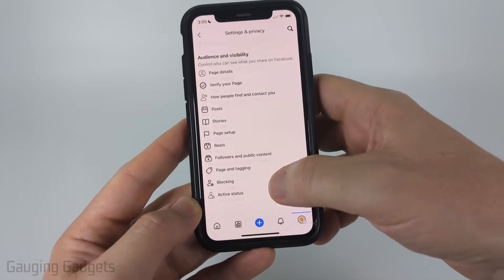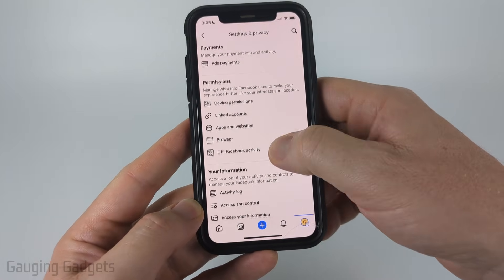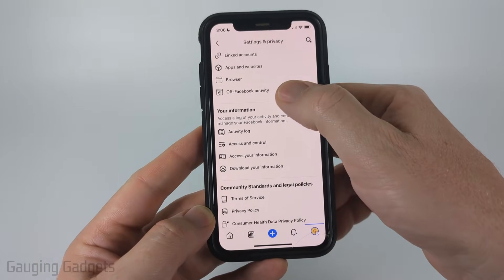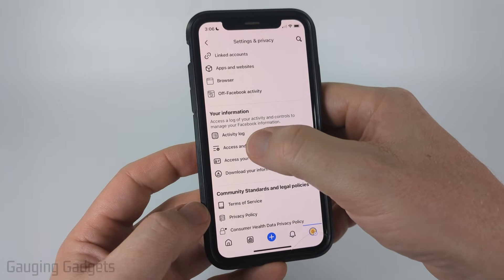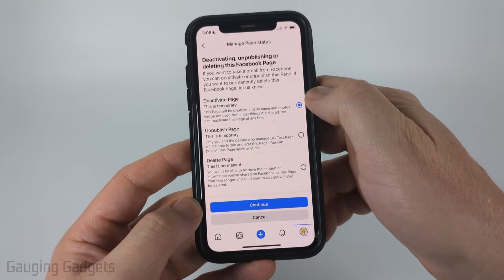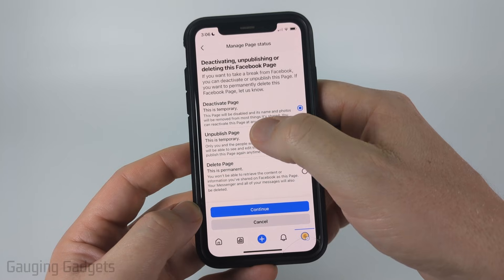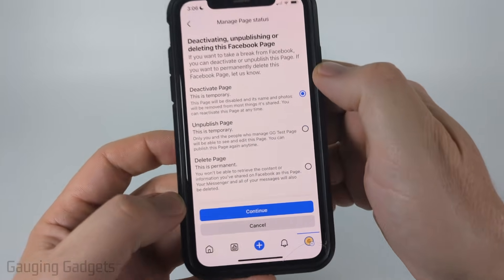Now that we're in the settings, scroll down to the "Your Information" section and select "Access and Control," and you'll see "Unpublished Page."